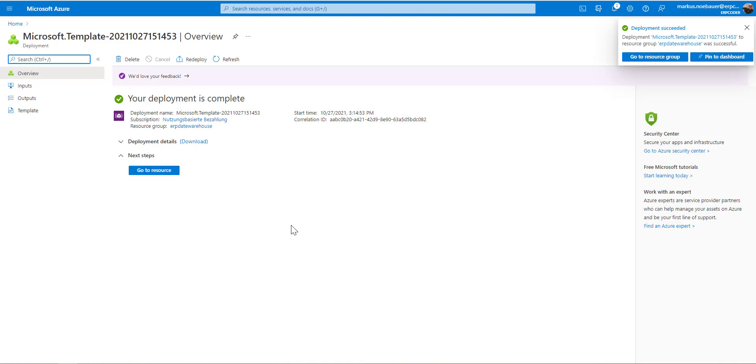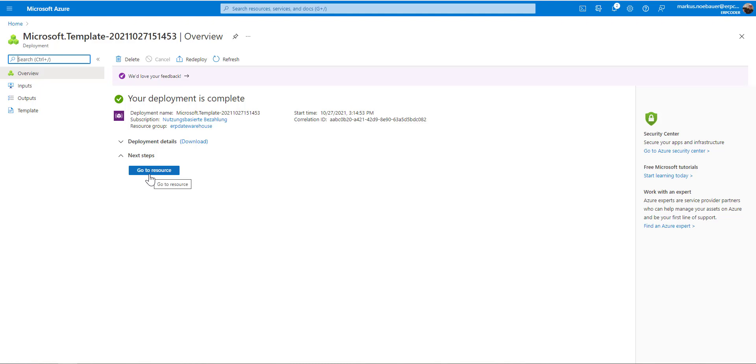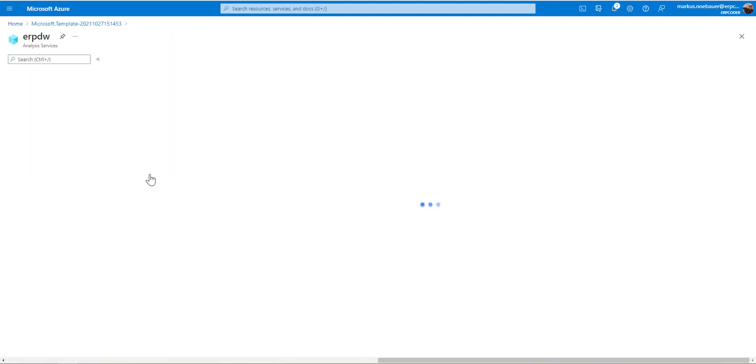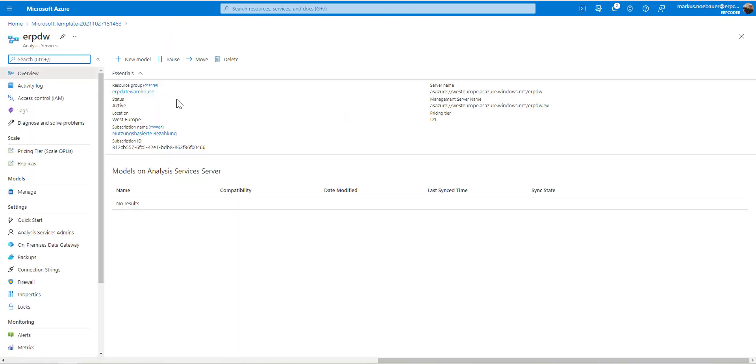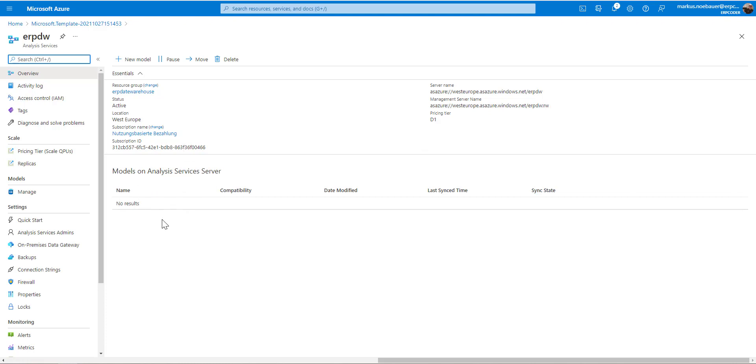Once the deployment has finished, I'm going to the resource. And as you can see, we have no active model here because we have to restore from the backup.